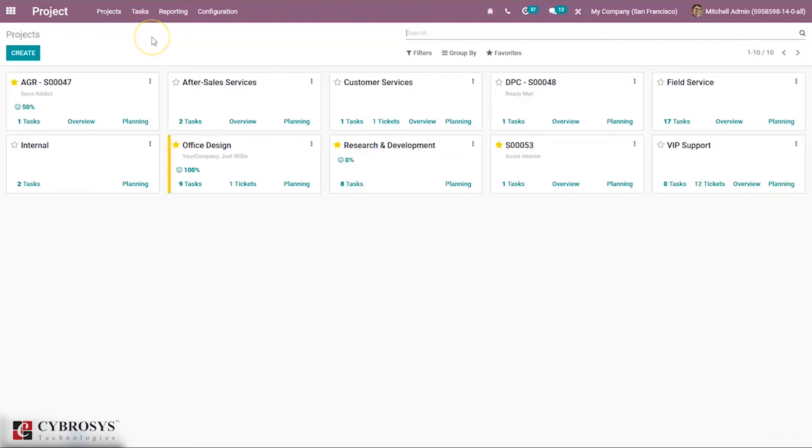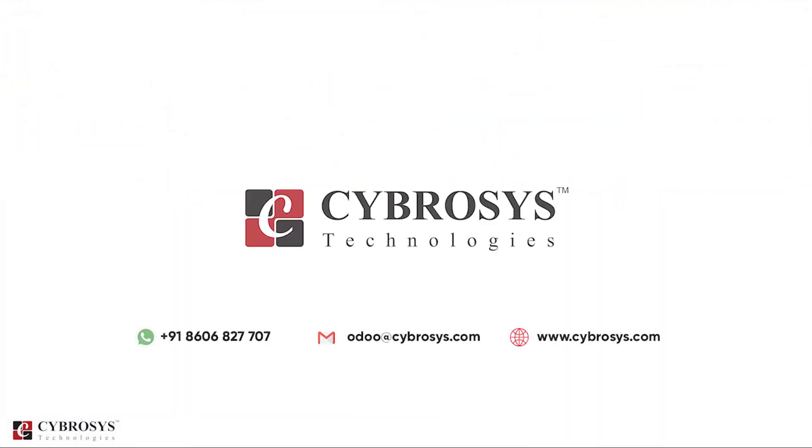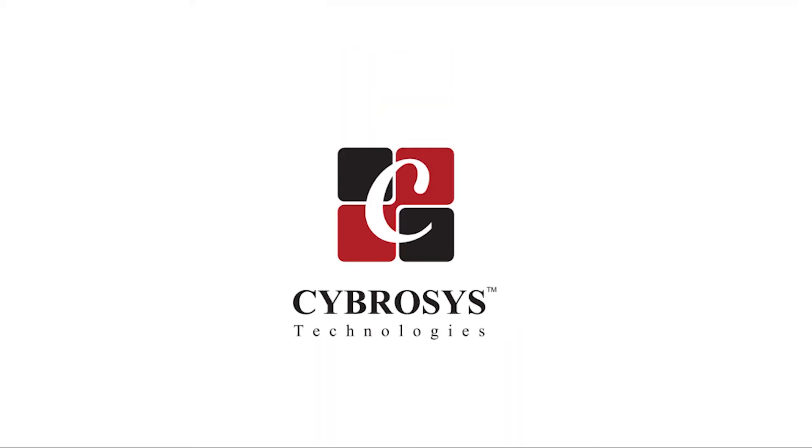That's how customers can rate tasks in Odoo 14 project. If you're interested in knowing more about this or looking for any Odoo implementation or customization in your business, drop your request to Odoo.